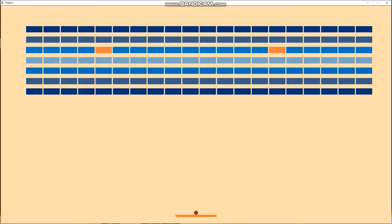I am going to demonstrate the gameplay of our developed Brick Breaker game. As you can see, this is the interface of our game — we have tried to keep it very minimalistic, clean, and simple. The paddle is at the bottom of the screen in orange color, and the red ball is on top of it. In the middle portion of the screen, we have all the bricks. There are only two red colored bricks — whenever the ball touches the red bricks, the player will lose two lives. The player gets a maximum of three lives, and after losing all lives the game is over.